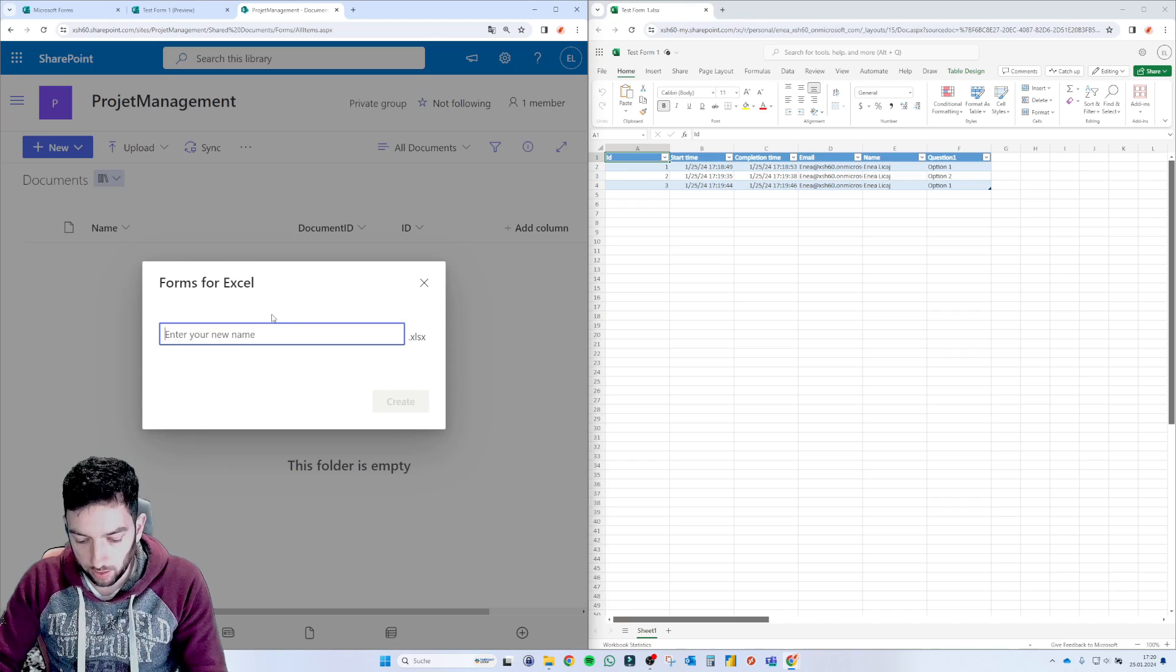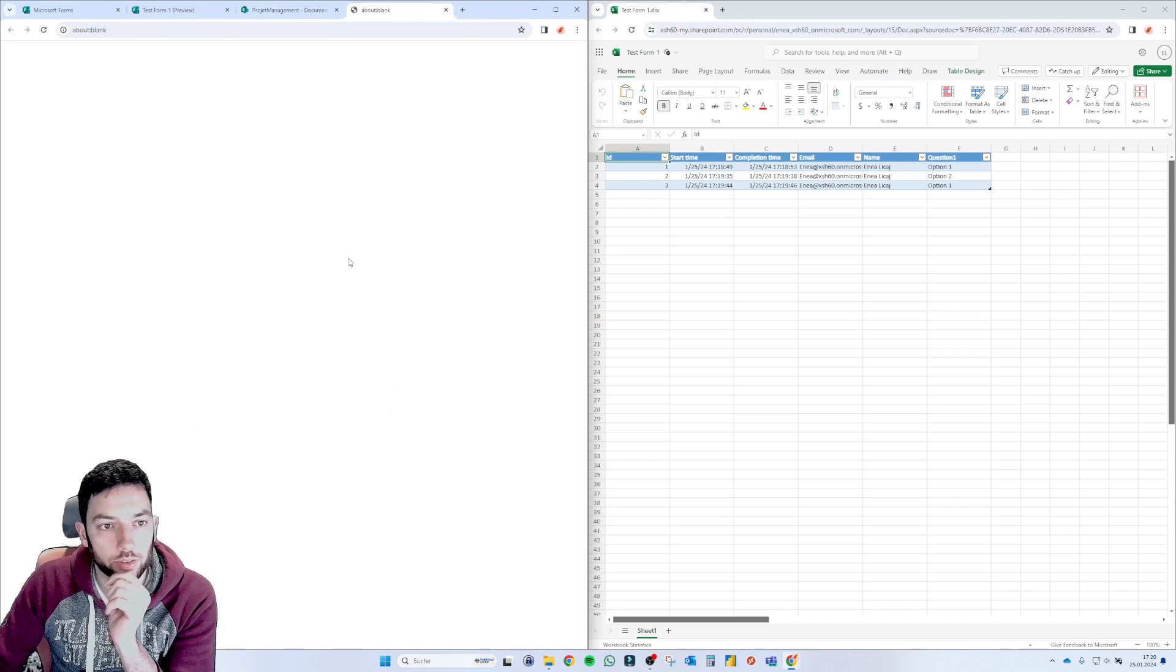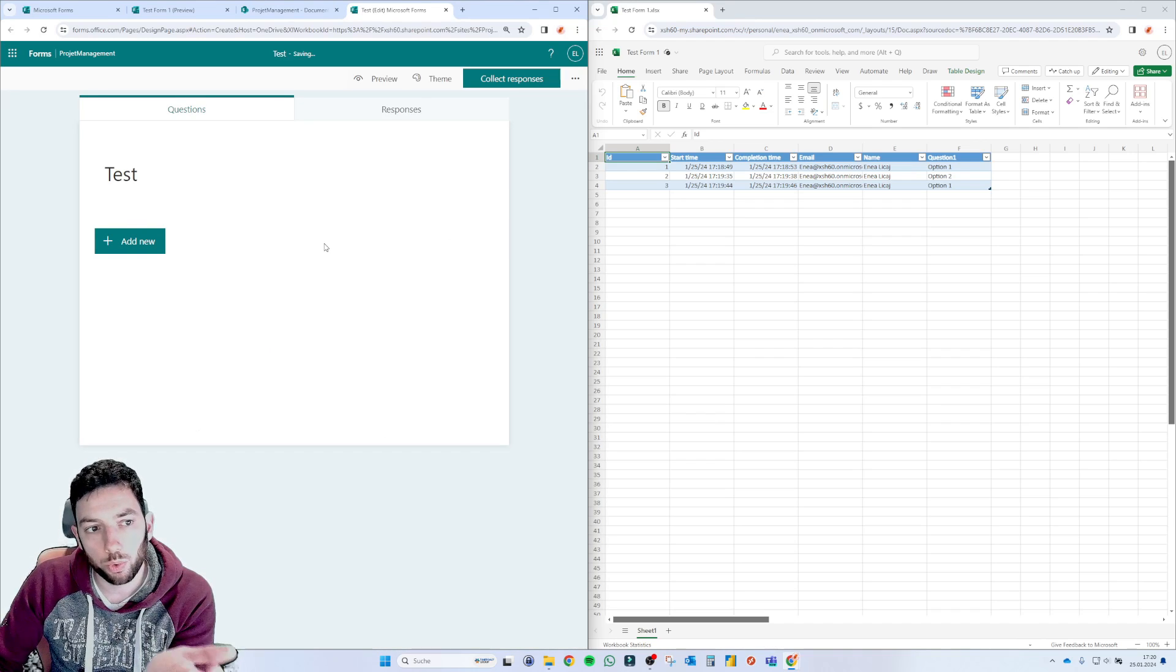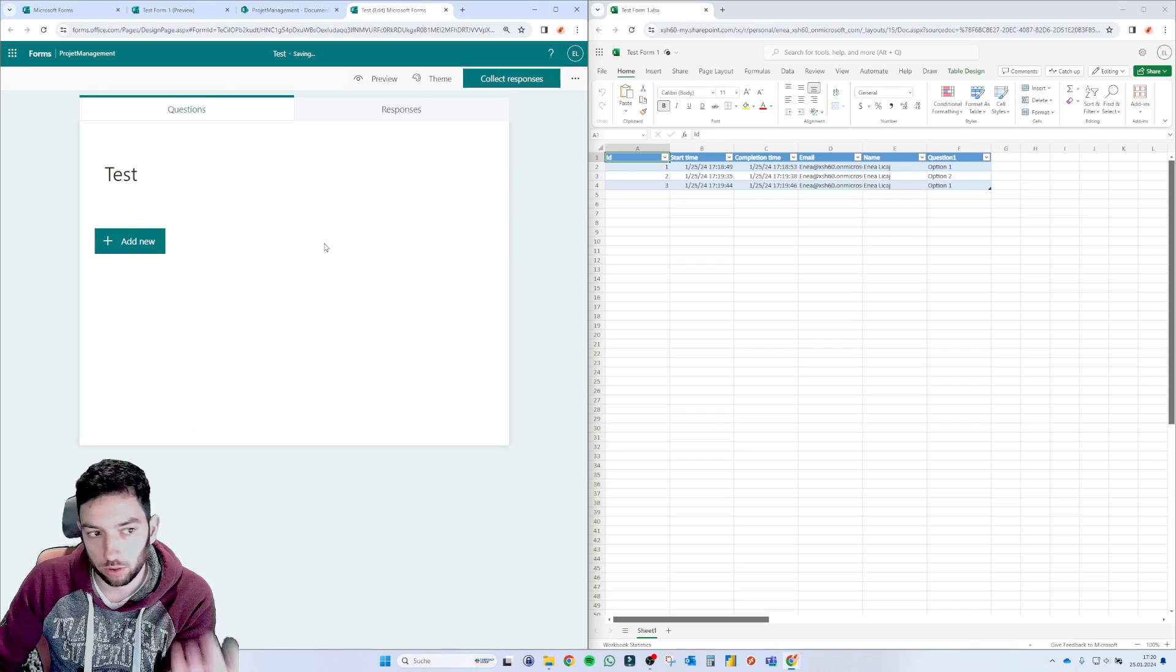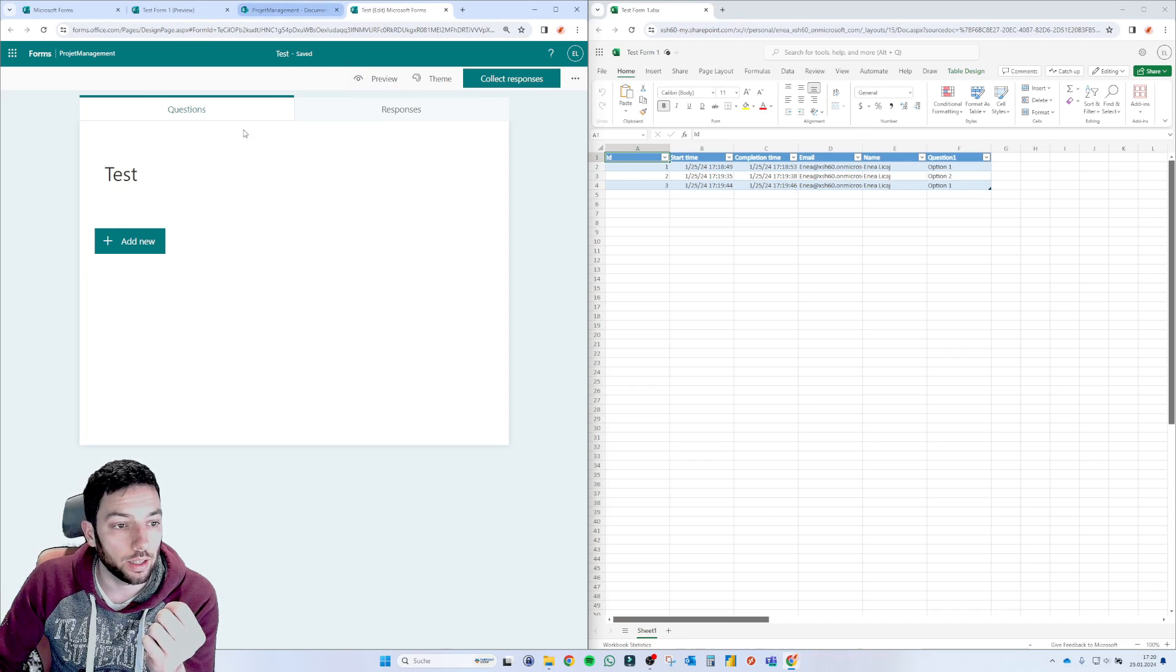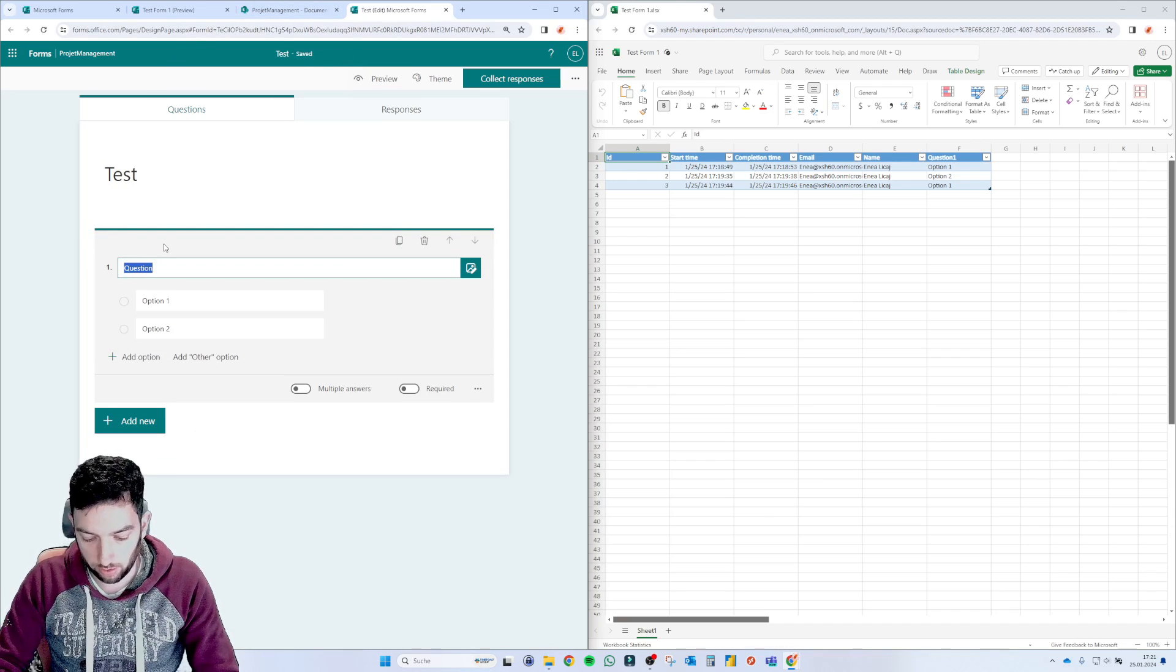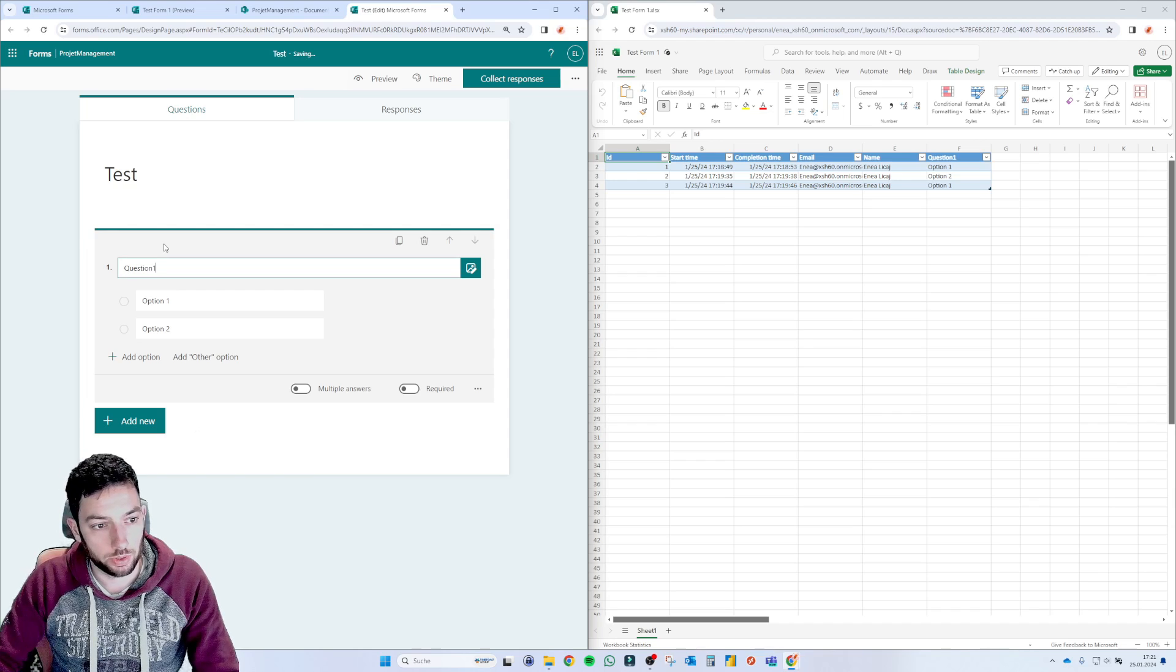And let's give you this a name here, test and click create. And this will open a new form called another name that we just gave. And let's create here that first question, question one.